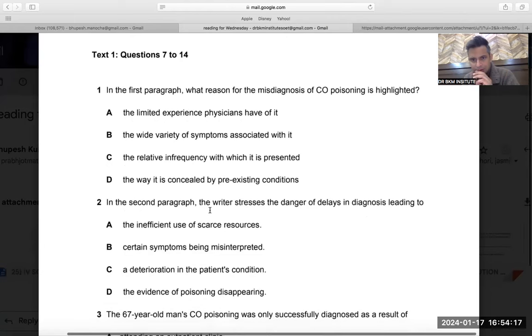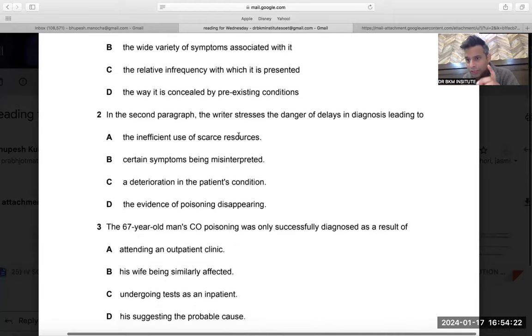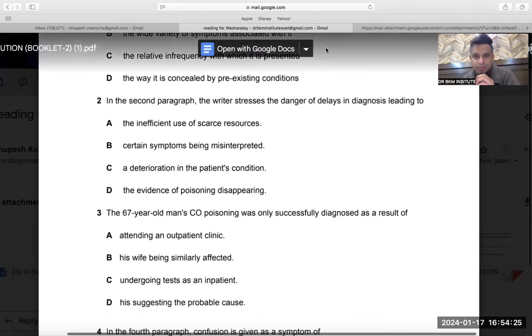The wide variety of symptoms associated with it — done. Question number one done. This question should be completed in the first round. Now second question, in the second paragraph.